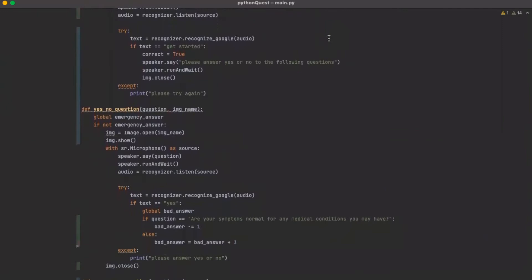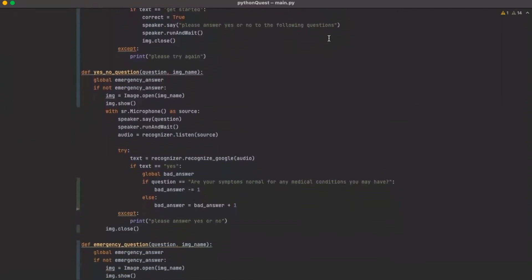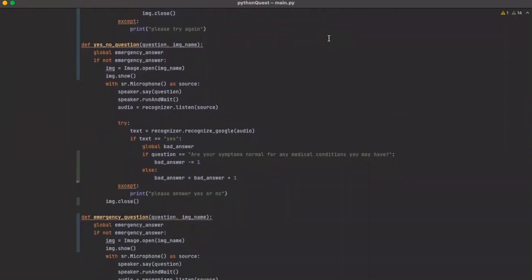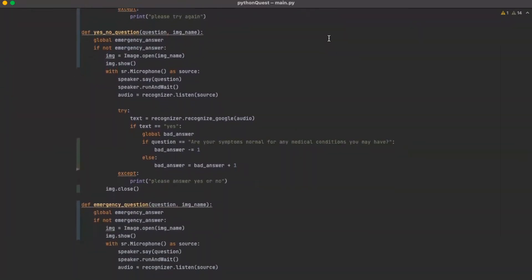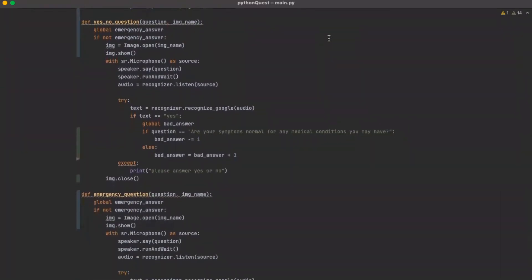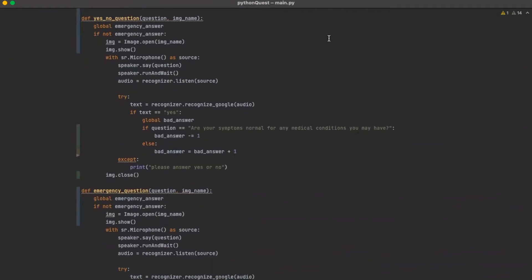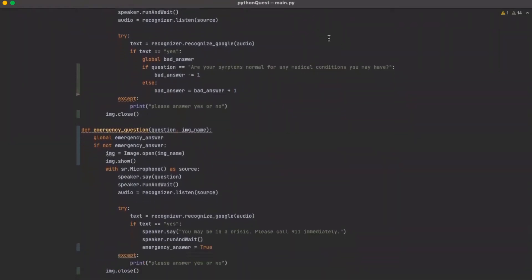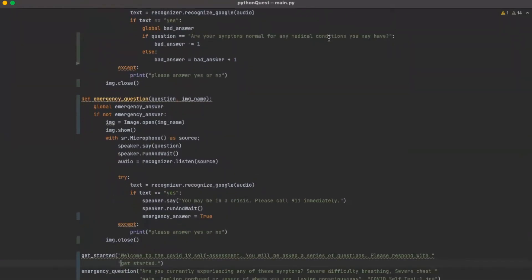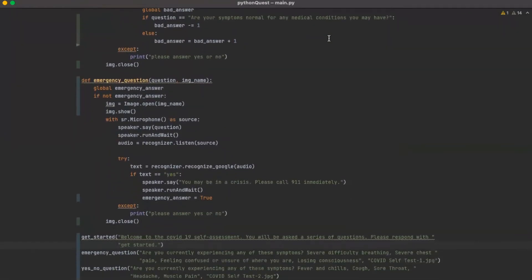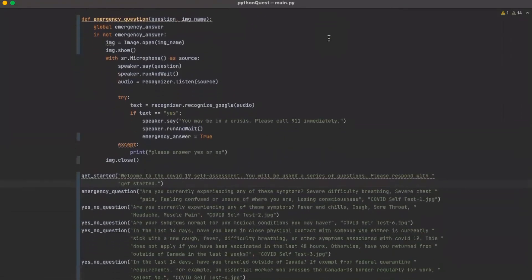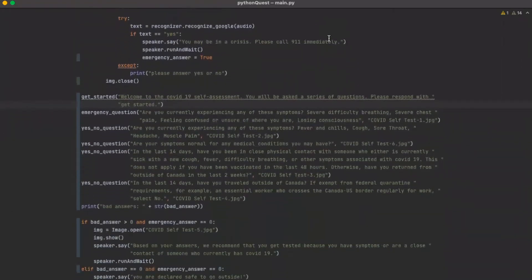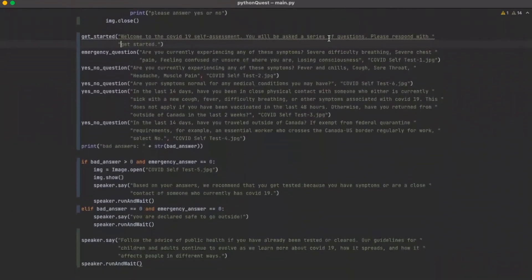The questions are grouped into emergency questions and simple questions. If an undesirable answer is given to a simple question — which includes questions about mild symptoms and traveling — the program will present a stay-at-home order at the end of the assessment. For an emergency question, such as severe symptoms, an undesirable answer will prompt the user to call 911 and end the program. If all answers are desirable, the program will notify the user that they are safe to go outside.